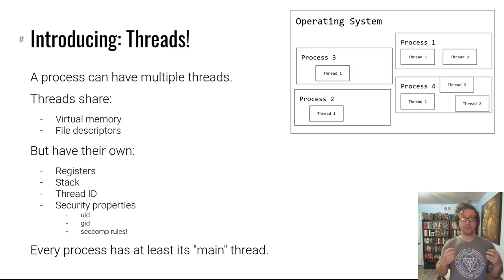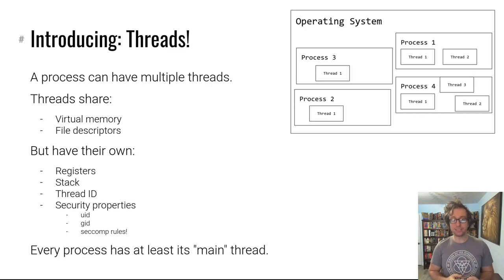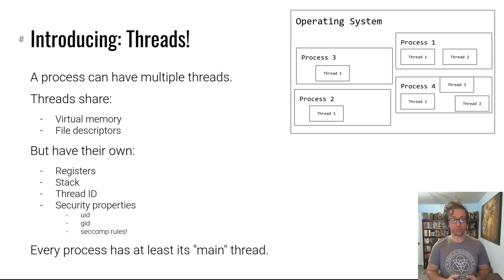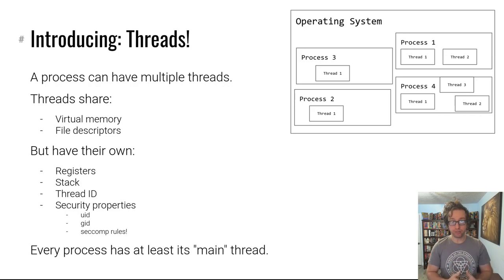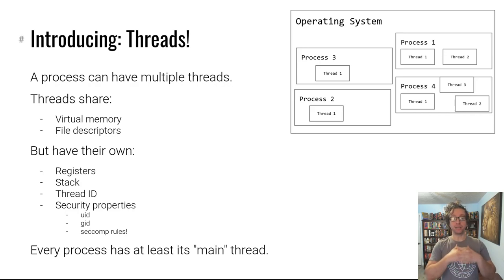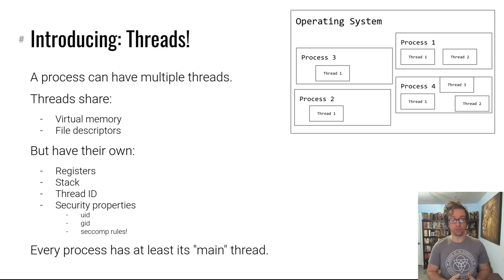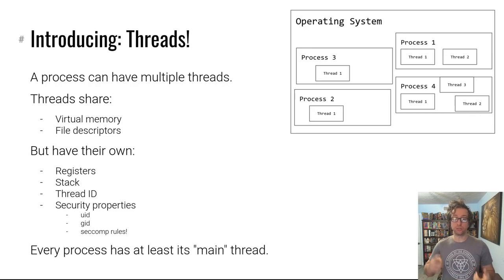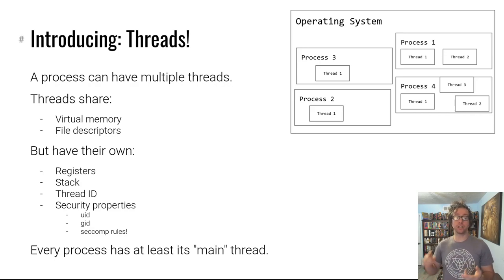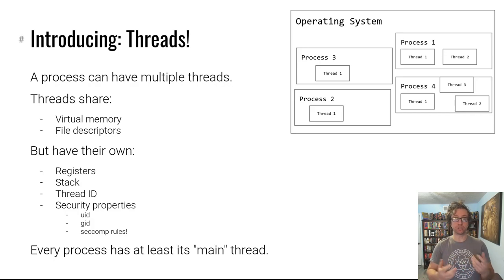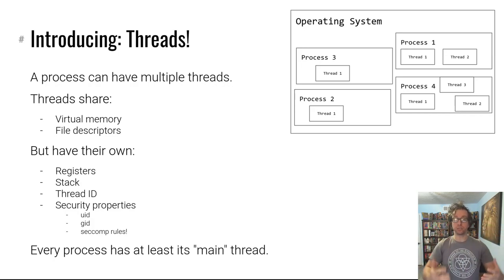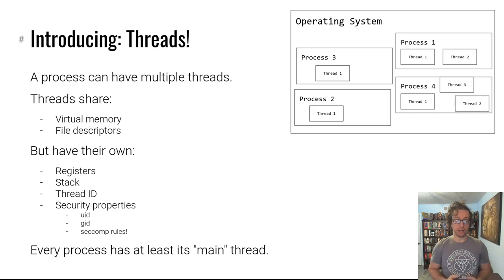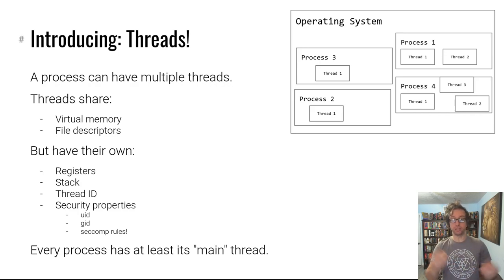Well, this isn't the reality actually. The reality is that processes are made up of one or more threads. The threads within a process share the virtual memory and file descriptors and so forth, but they all have their own registers, or rather their own register context. When they get scheduled on a CPU to run, they have their own registers that they don't share with other threads.